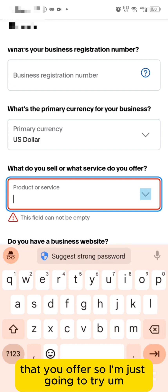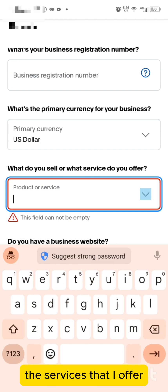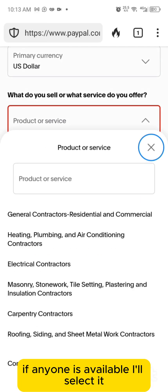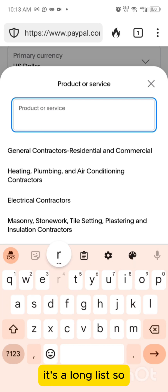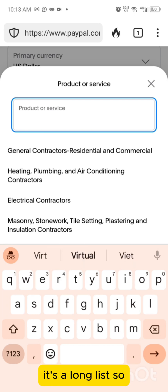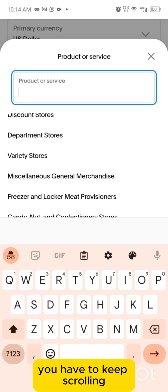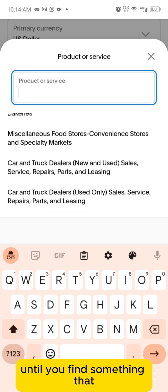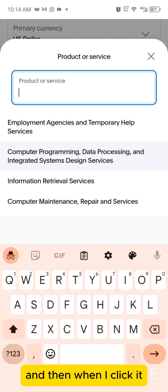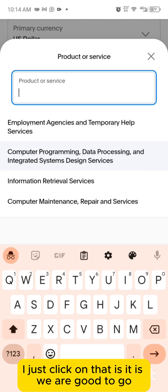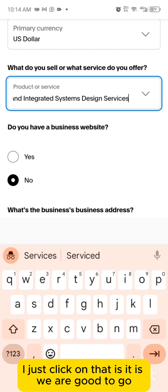Select the service you offer from the list — it's a long list, so keep scrolling until you find something that resonates with what you do. Select it and you're good to go.